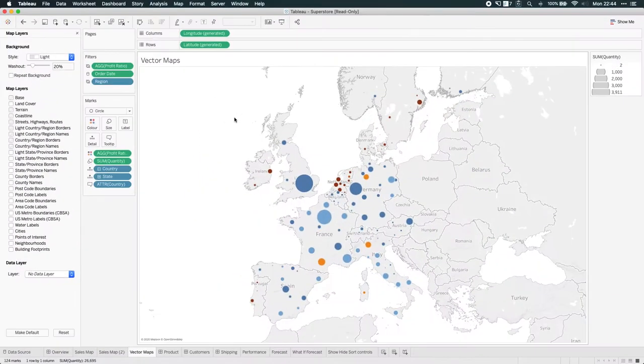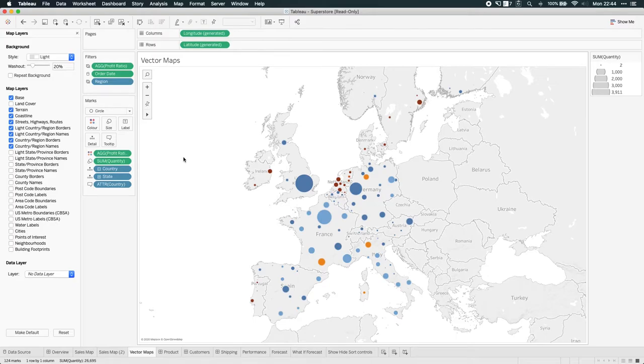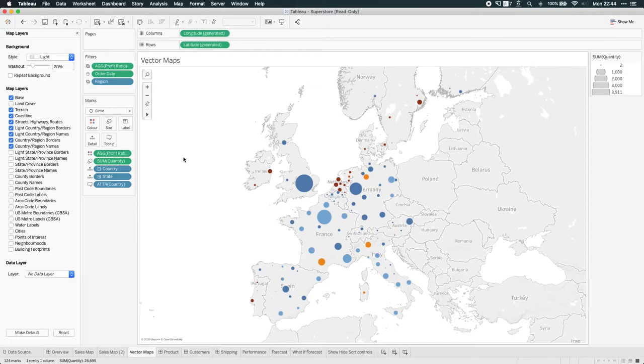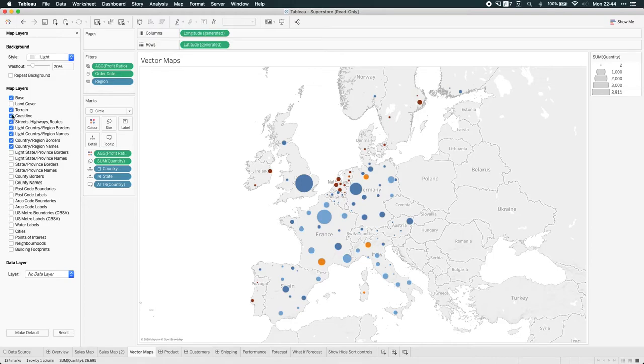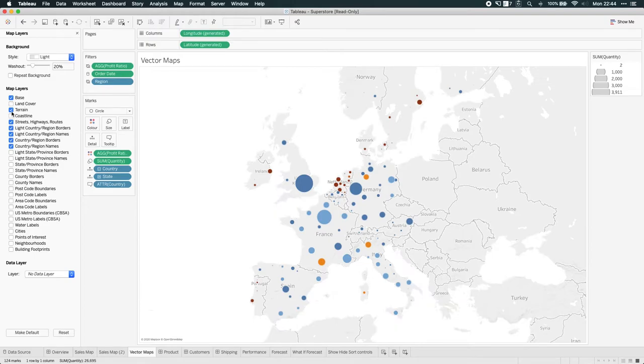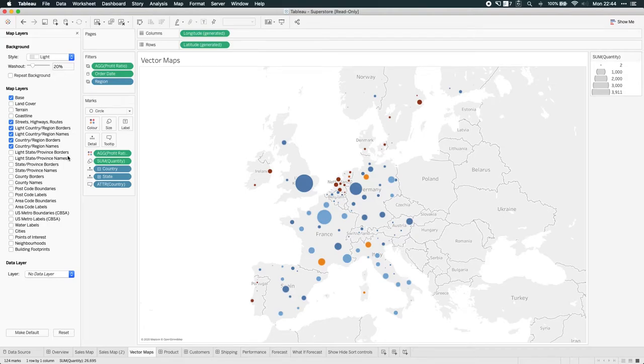Now, on a vector map, that works slightly differently. Because what a vector map does is it actually stores the mathematical information to draw that information. So what travels up and down the telephone line is actually just the mathematical information, the numbers that generate what we see. So as we add and hide things, Tableau hasn't got to re-render things or go and get the images and load them in again. It just simply computes that in a vector format in the view.